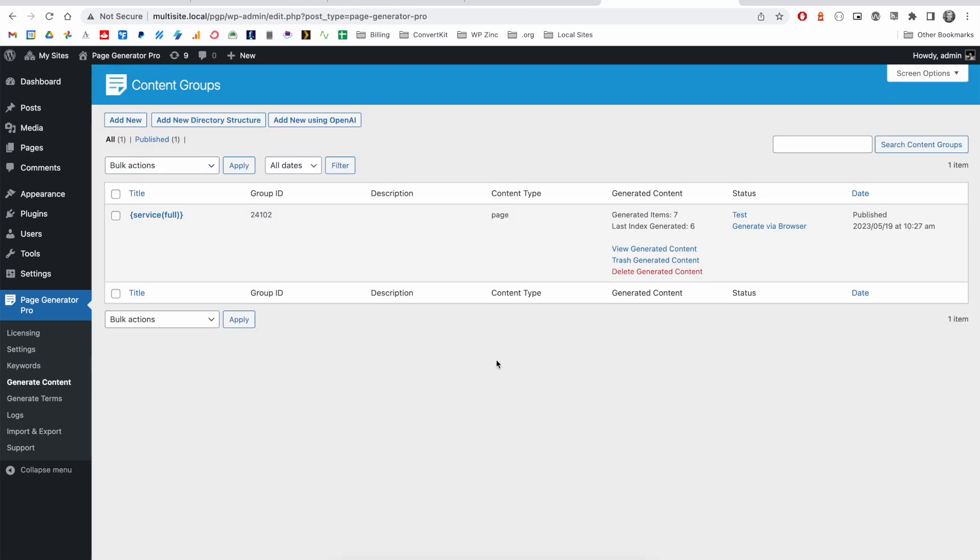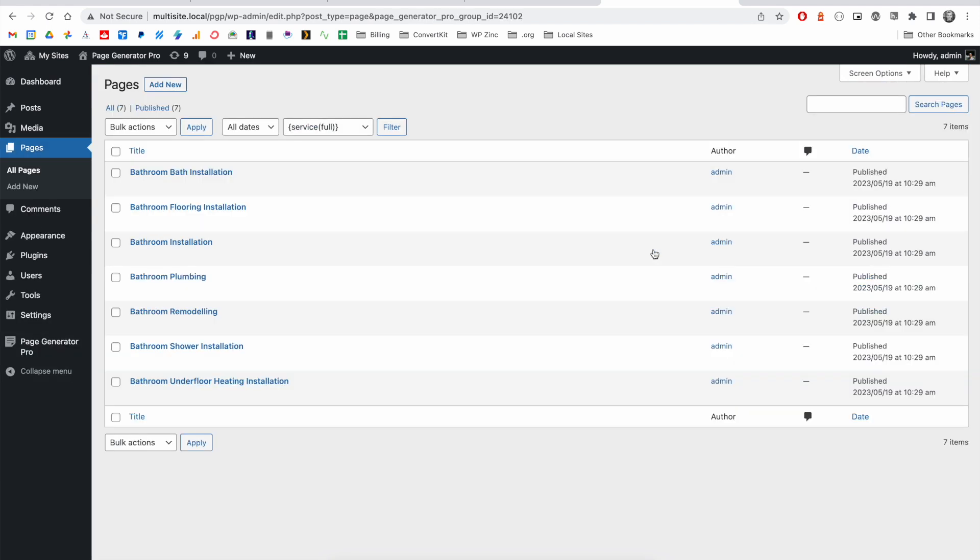If at any time we'd like to view the generated pages within WordPress, we've got this option called view generated content. Clicking this will give you a list of pages for that content group.